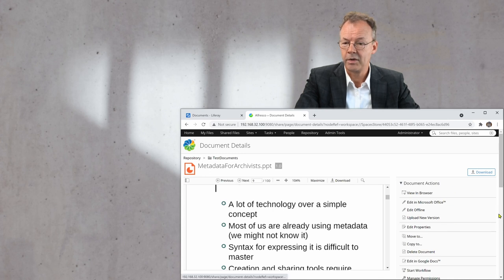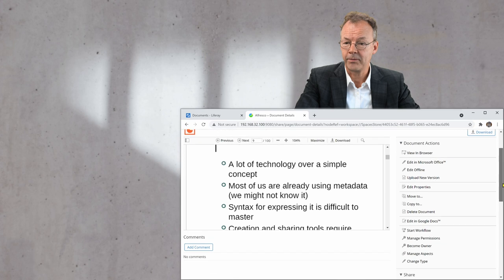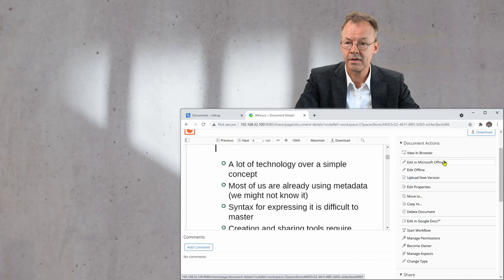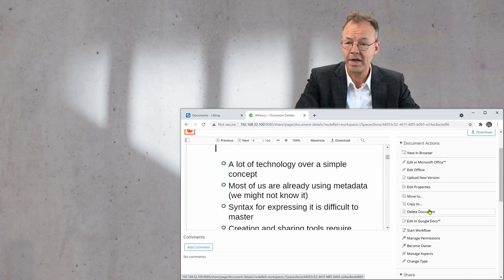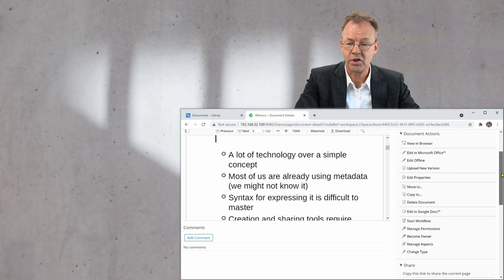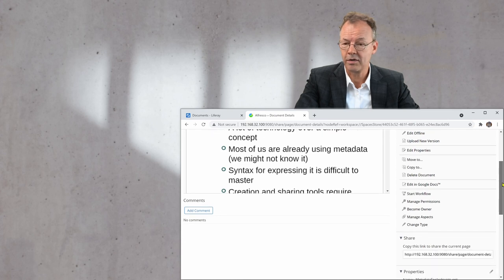I can view it in a browser. I can edit it in Google Docs or in Microsoft Office or offline. So there are many possibilities of editing and checking out the document.